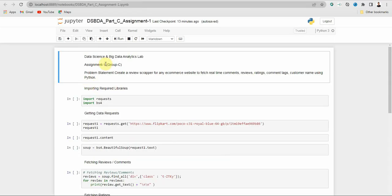This is assignment one from Group C. First, let's understand what web scrapping means. Web scrapping is nothing but pulling out the necessary data from a website. In a website there is data in large amounts, but not all of it is required. So we only scrap or pull out the required data from the website, and here we are using an e-commerce website.